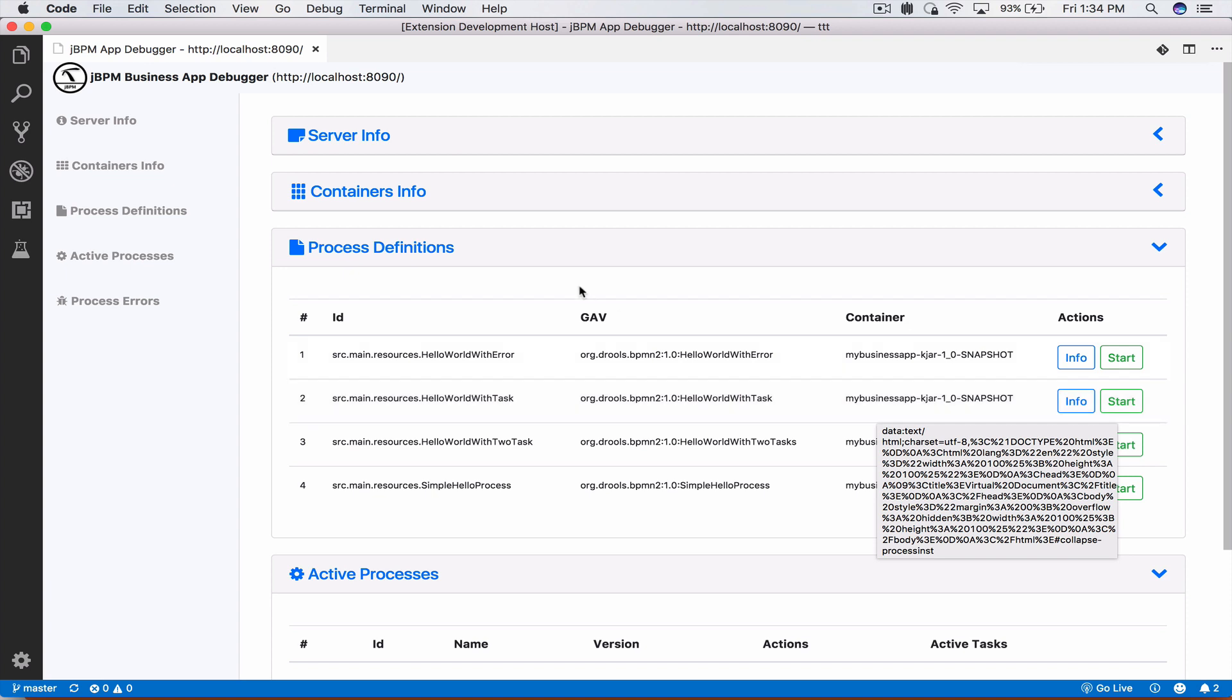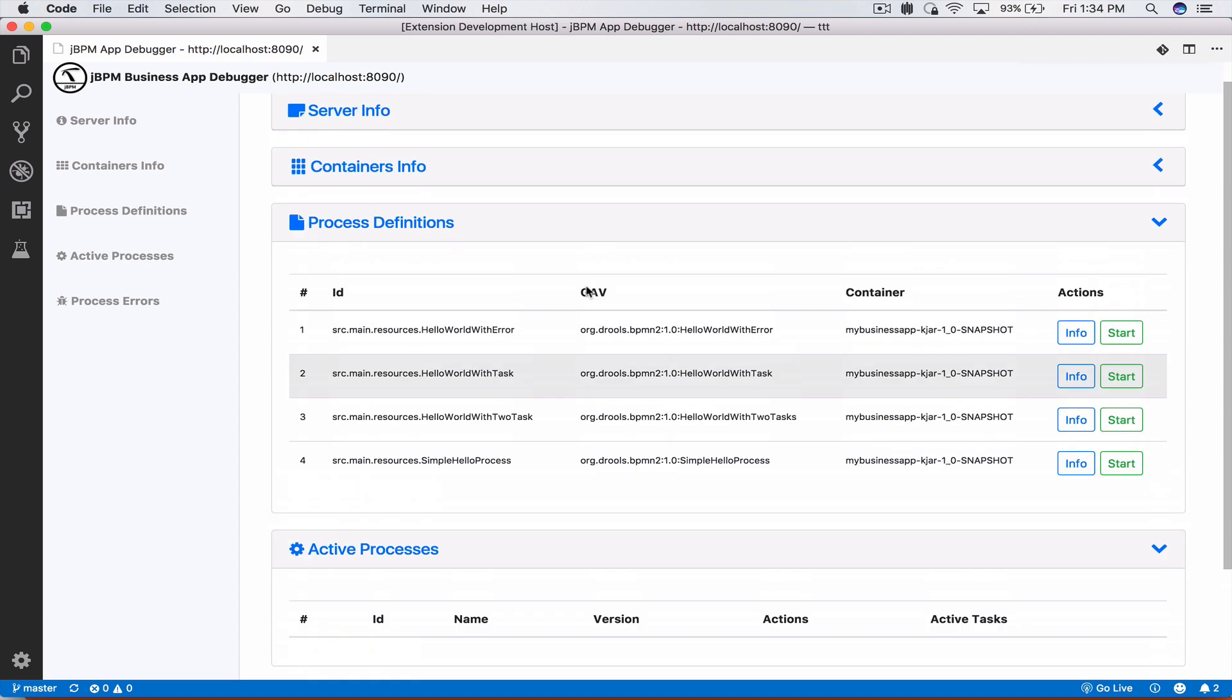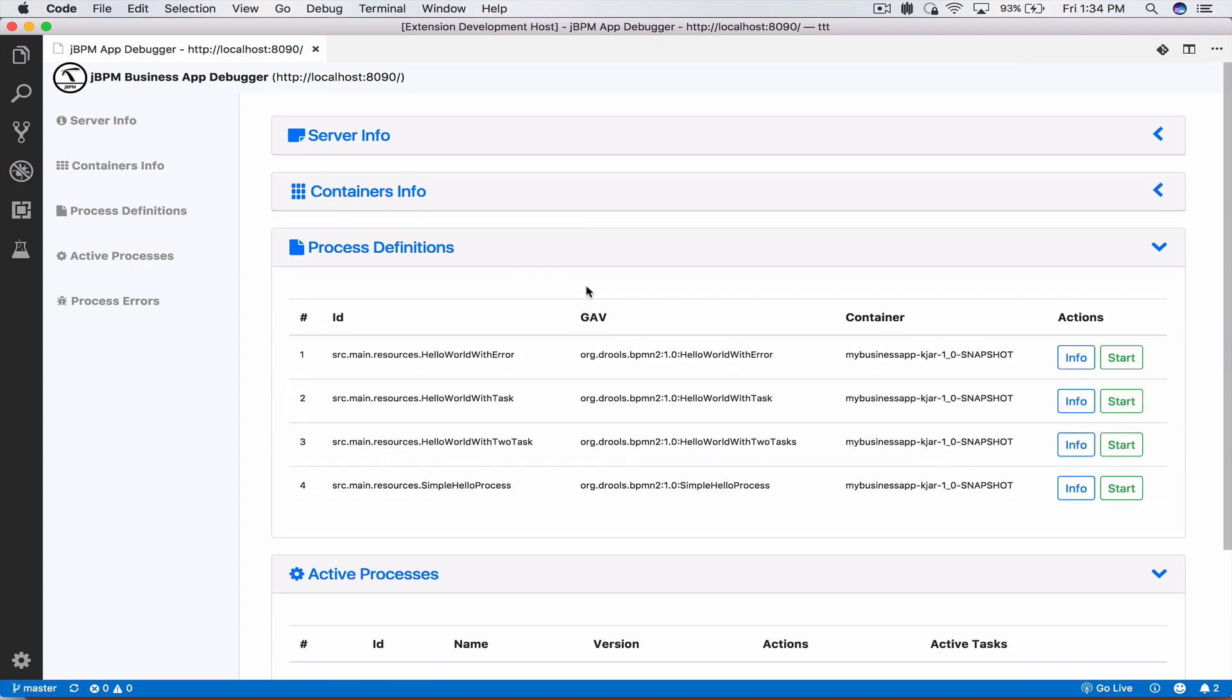So this is basically what we have added, the business process debugging. For the future we're thinking to add a lot more things. There is also a big issue with editing business processes, creating business processes that the extension is going to handle soon, and a lot more things. Again, we're looking for contributions, we're looking for help from our community. If you're interested in writing VS Code extensions and would like to help us get this extension much better than what it is now, please let us know. Thank you very much for watching and have a great day. Bye.